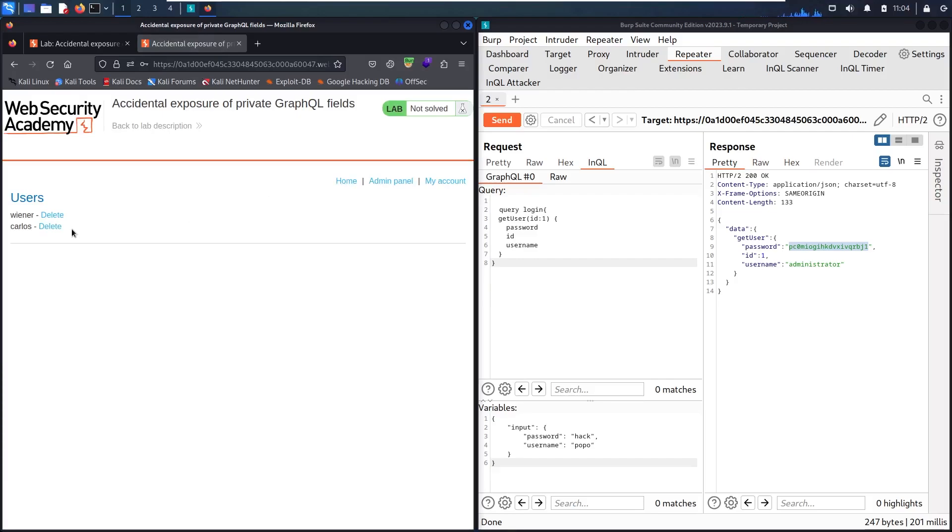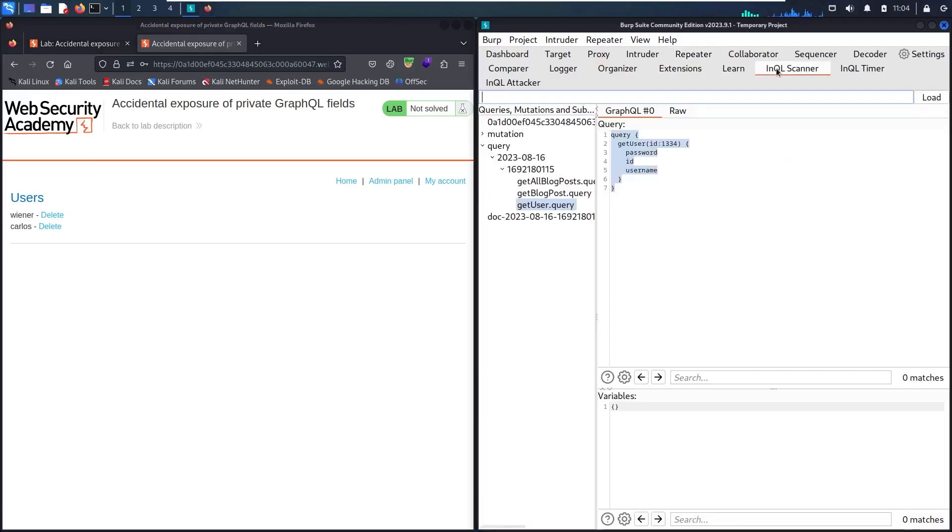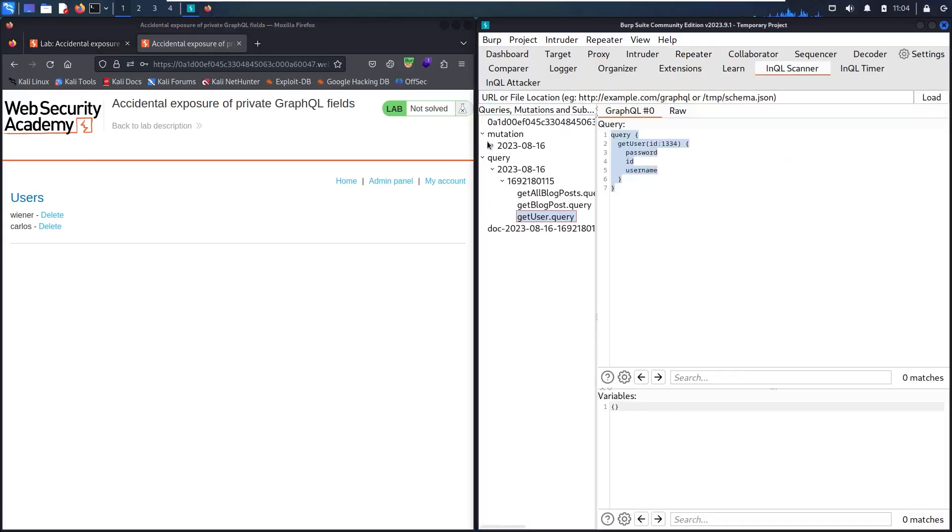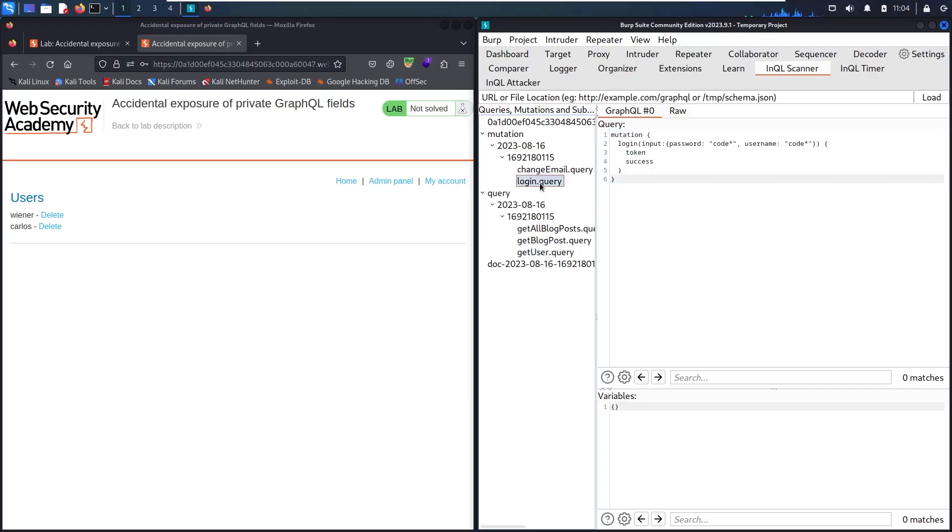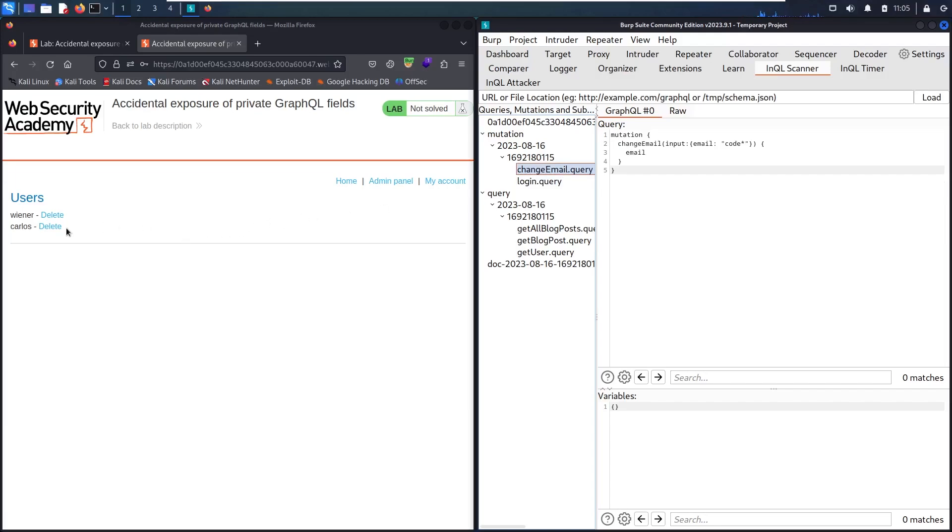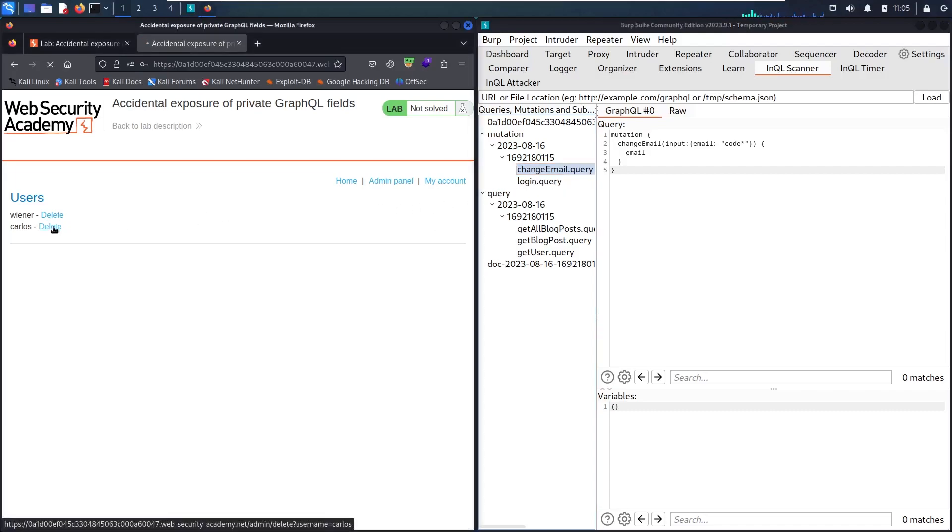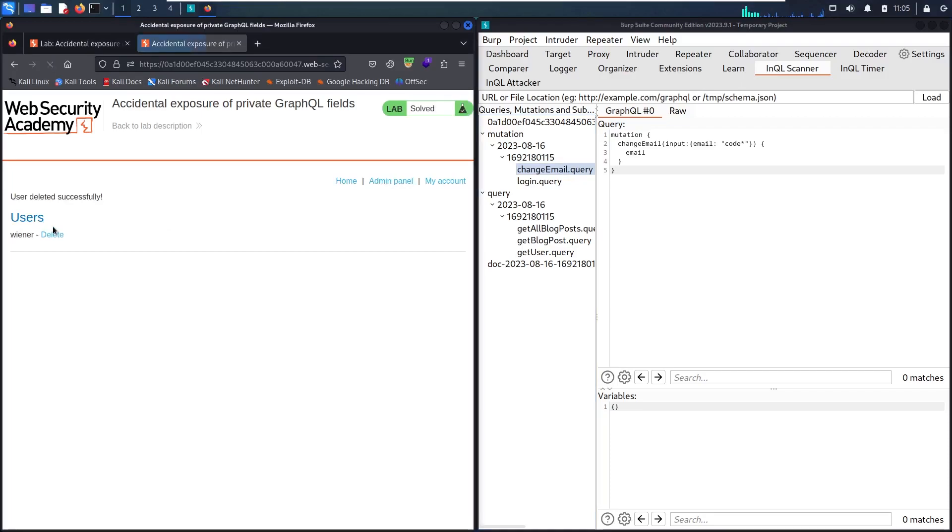But I'm not going to do that before checking the mutation queries. Let's go back to InQL scanner, go to mutation and see what we have. We have login that we already used, and we have change email. That means this delete function doesn't use GraphQL, which is a little bit weird. Because if we had a delete function here, we could delete it directly without even connecting as administrator.